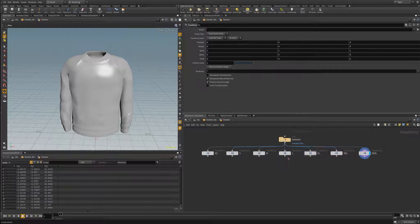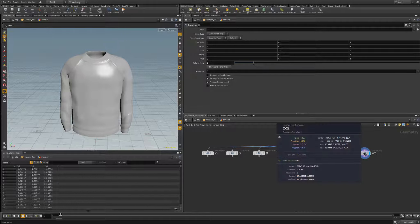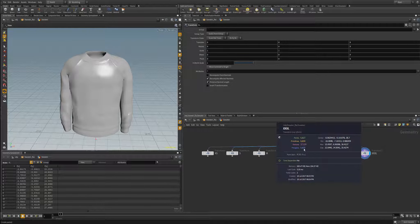If we middle-mouse-click over a node, we'll get our info pop-up and we can see the points, primitives, vertices, and polygons — but we can also see the attributes listed here. Here we have three point attributes that list the position of the points in our geometry.